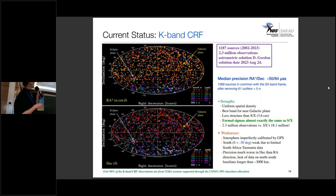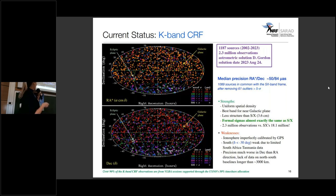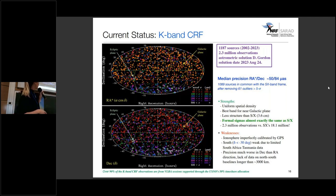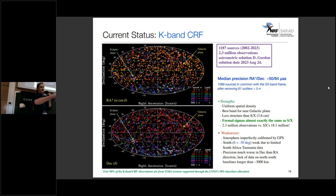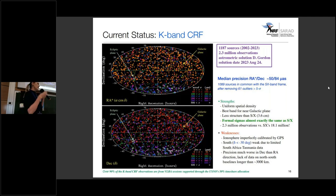Some strengths of the K-band frame: we have uniform spatial density, we're the best band near the galactic plane, we have less source structure, and our formal sigma is now almost exactly the same as SX — particularly in right ascension — with only 2.3 million observations versus SX band's 18.1 million. Some weaknesses: ionosphere calibration is done by GPS, not dual-band like SX. The south is still weak due to a limited single baseline between only two stations in South Africa and Australia, and our precision is a bit worse in declination than right ascension due to a lack of long north-south baselines over 3,000 kilometers.